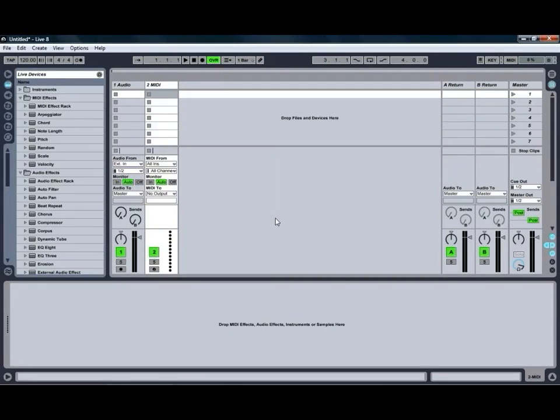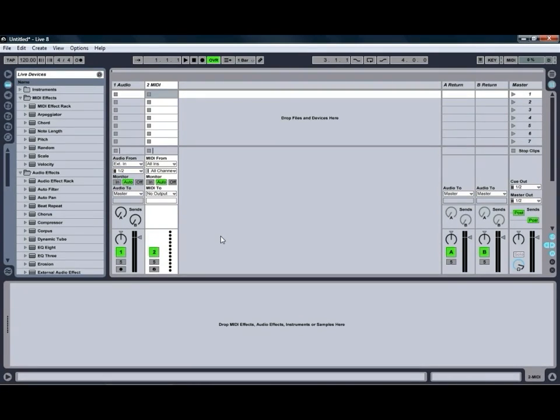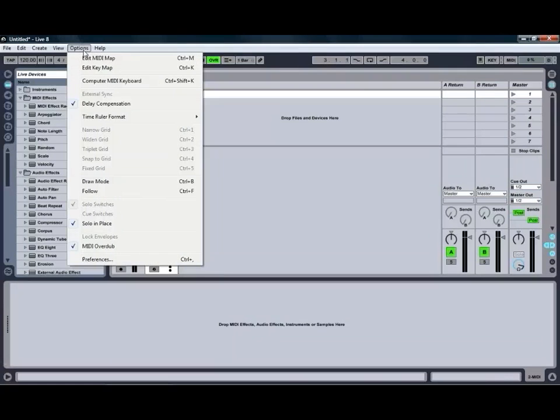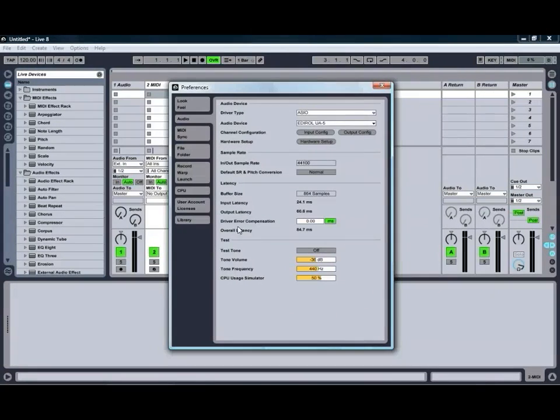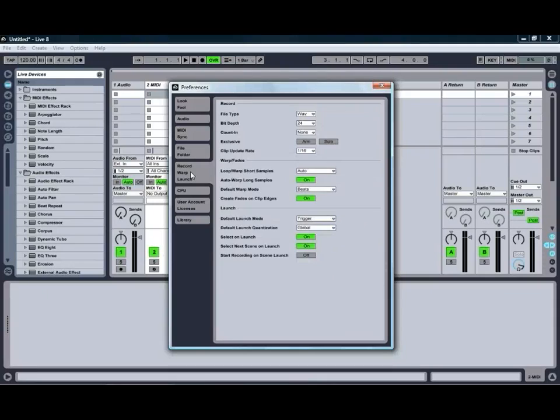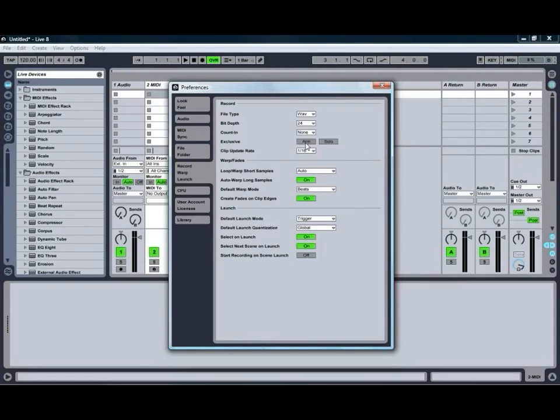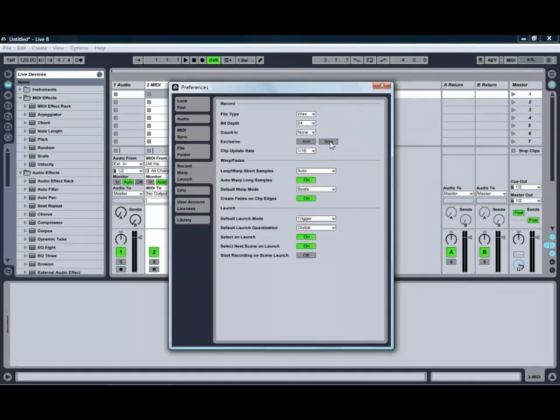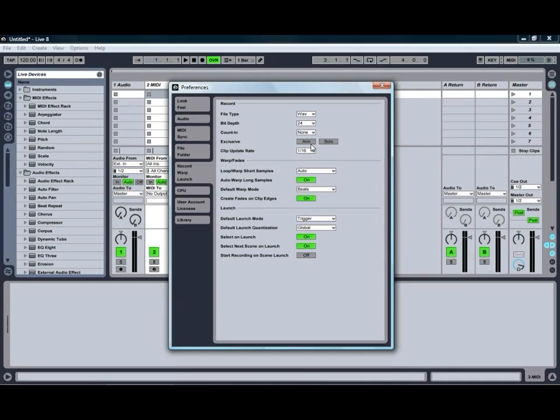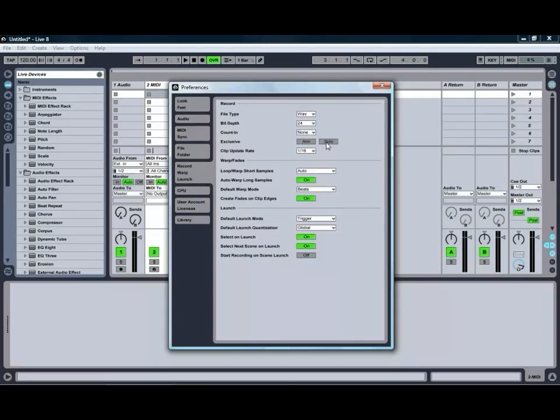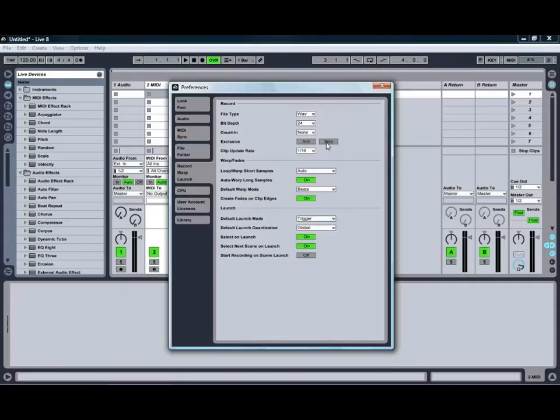One of the first things we're going to look at is I regularly get asked about how to solo or record arm multiple channels at once. If we go up to our options menu and go into our preferences and go into our record warp and launch settings, normally you'll find that the exclusive arm and solo buttons are turned on by default, but if you turn those off it'll allow you to solo and record arm multiple channels at once, which can be quite handy especially when using a lot of different channels and needing to hear how two or three different channels are interacting with one another.